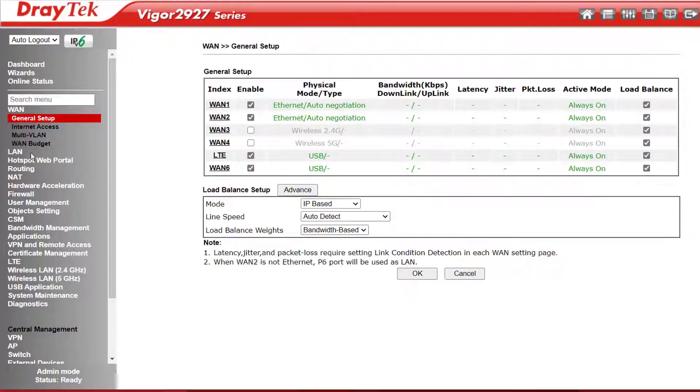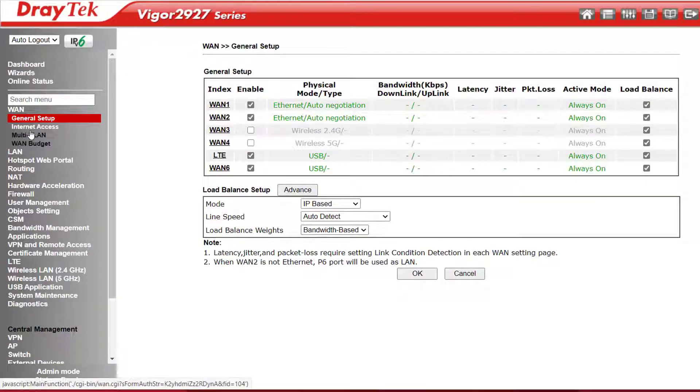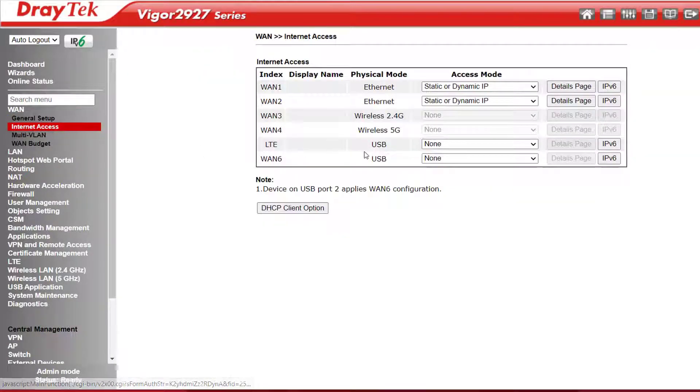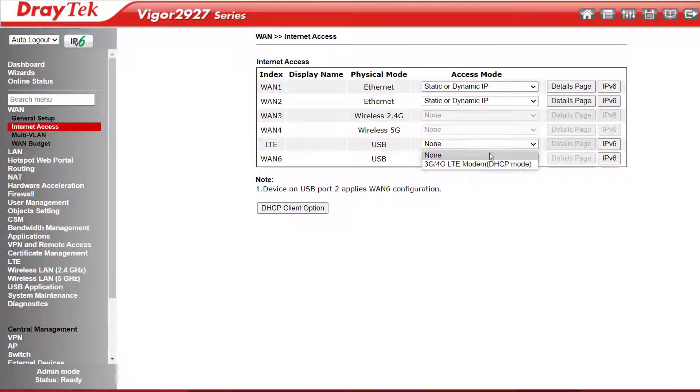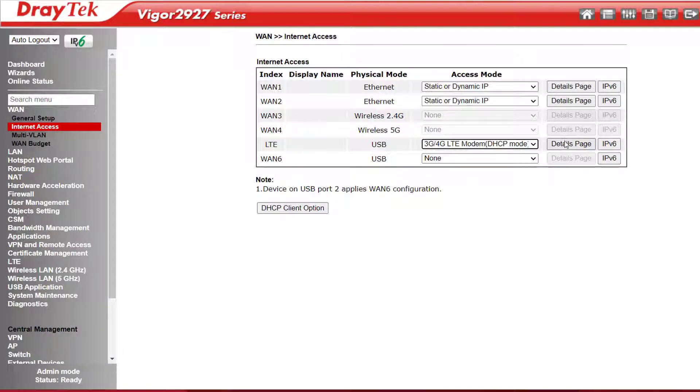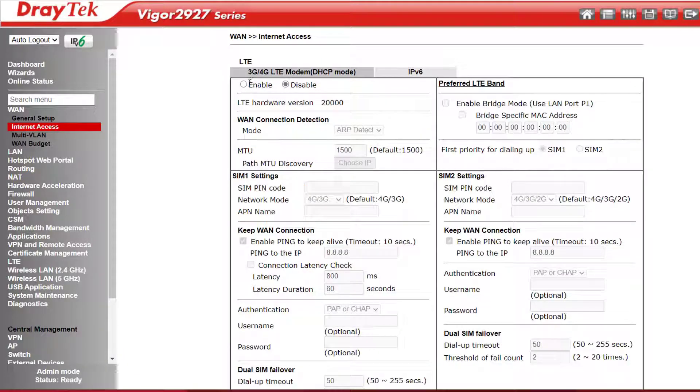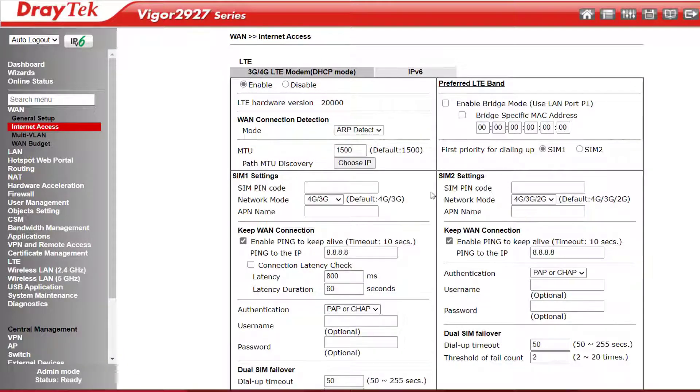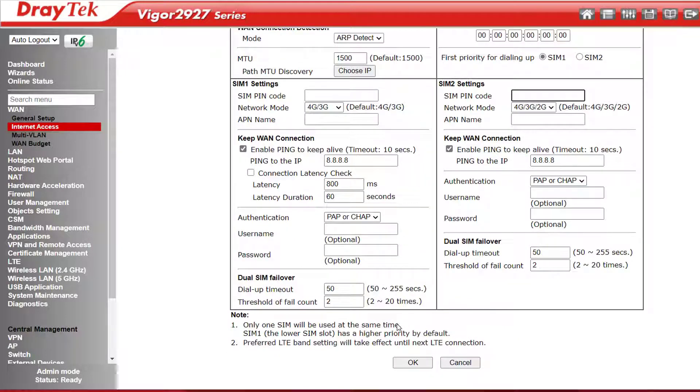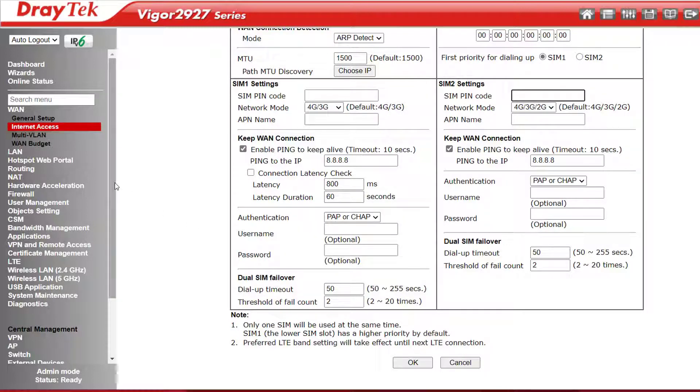Under WAN Internet Access, if I select Details page for the LTE connection, I can enter my LTE ISP details here. On the right, I can enter details for my secondary SIM. Down the bottom here, it explains that this is a failover only situation, and only one SIM will be used at a time, and the lower slot gets priority.